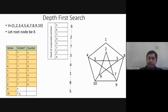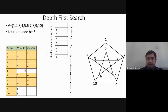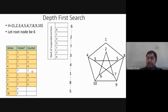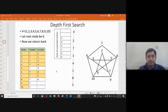We are left with nine and ten not yet visited. From five there is nowhere else to go, so we start backtracking. Five is popped from the stack. We backtrack to eight and check whether we can go to nine and ten from eight. From eight we can go to nine.